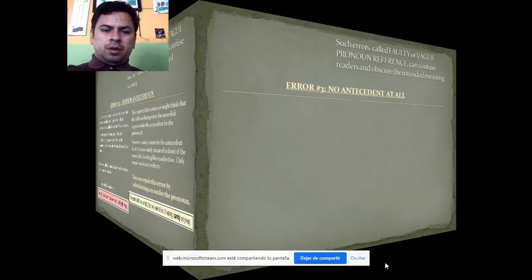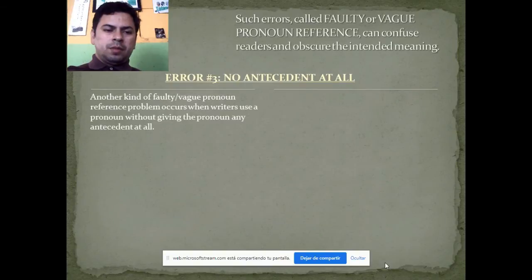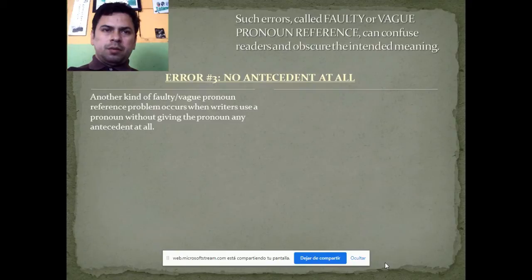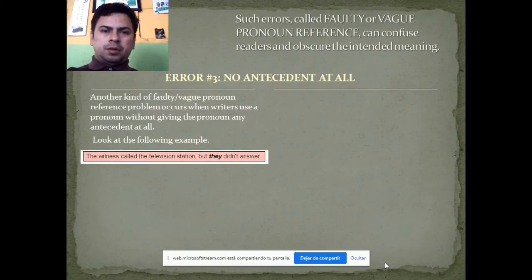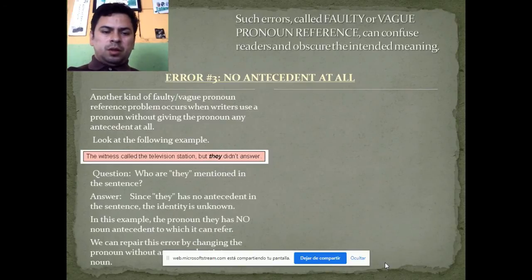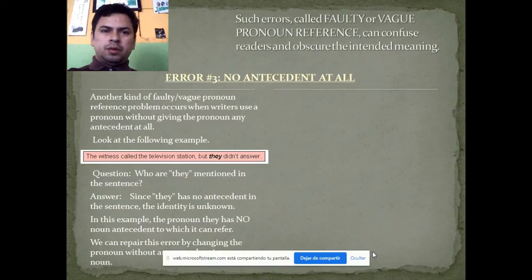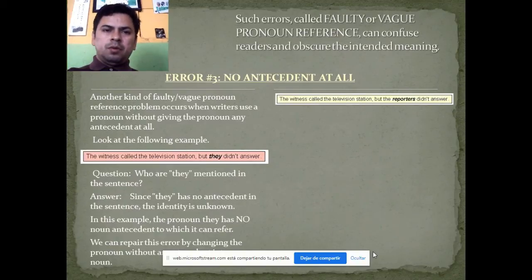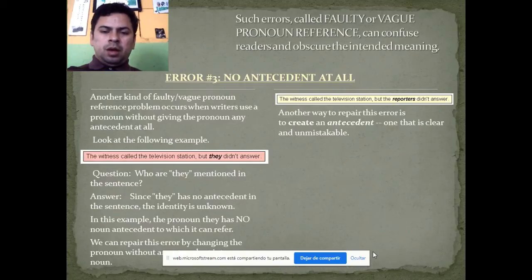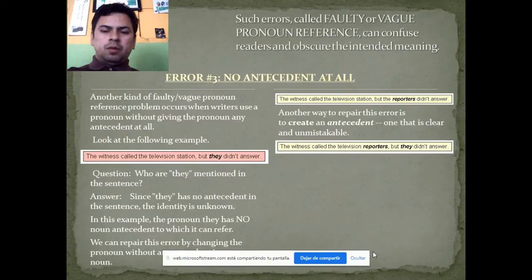Error three: No antecedent at all. Another kind of faulty reference problem occurs when a writer uses a pronoun without giving it any antecedent at all. Look at this example: 'The witness called the television station, but they didn't answer.' Who are 'they' in this sentence? Since 'they' has no antecedent noun in the sentence, the reference is faulty. We can repair this error by replacing the pronoun with a proper noun, or by creating a clear and unmistakable antecedent.